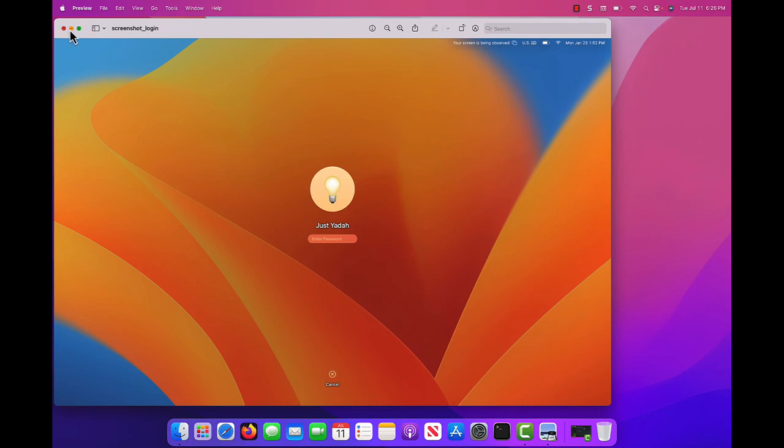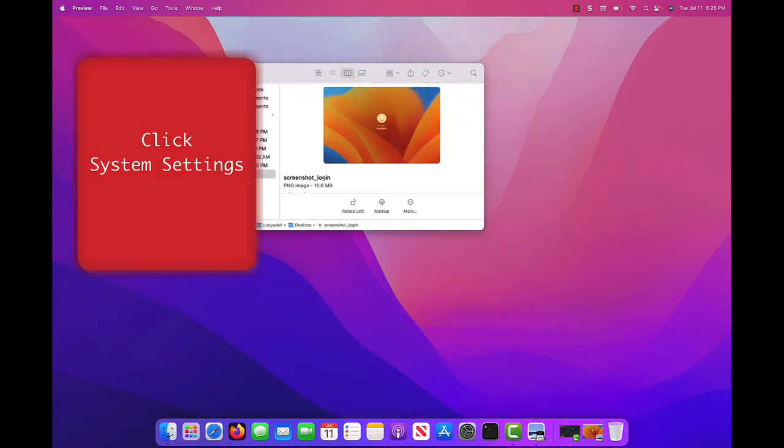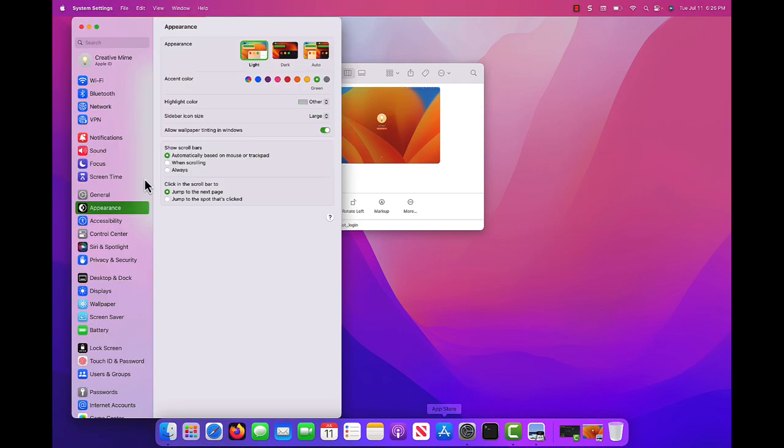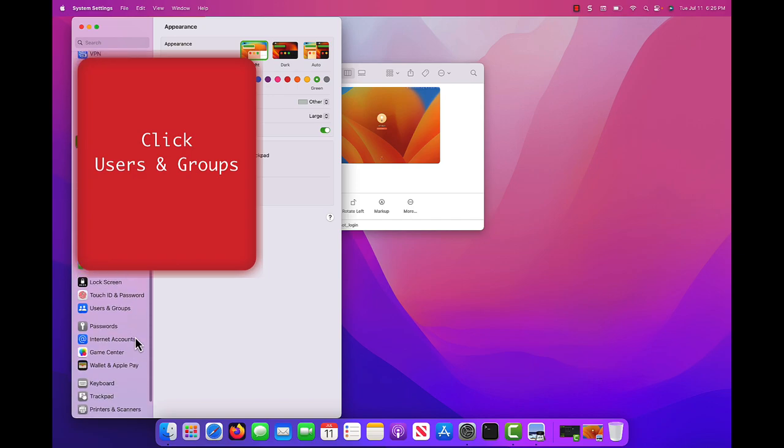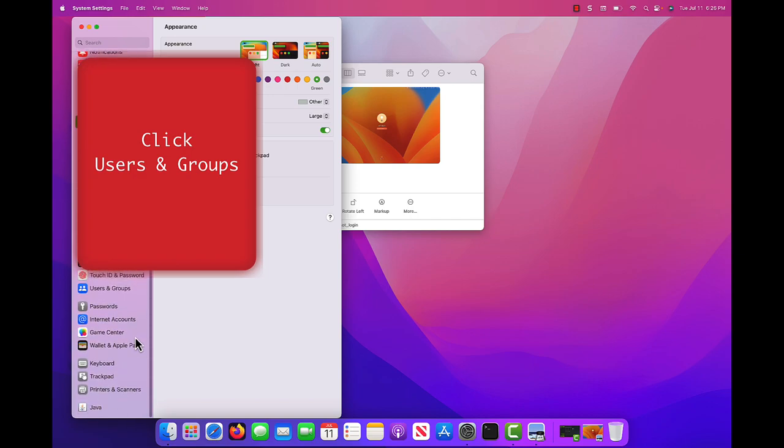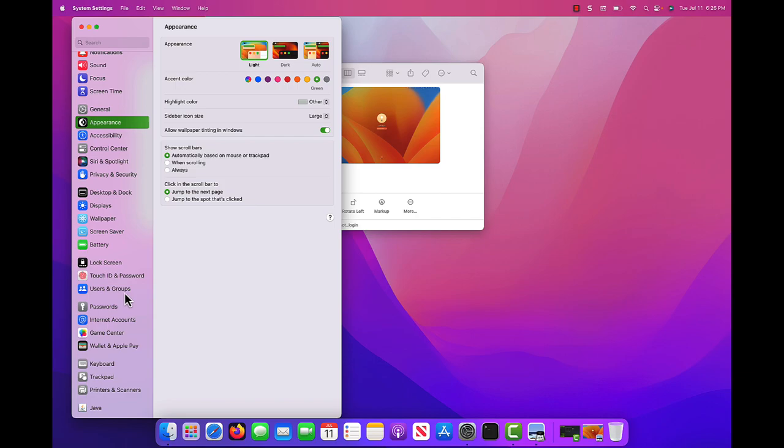What you need to do is open System Settings, click Users and Groups. Click this, Users and Groups.